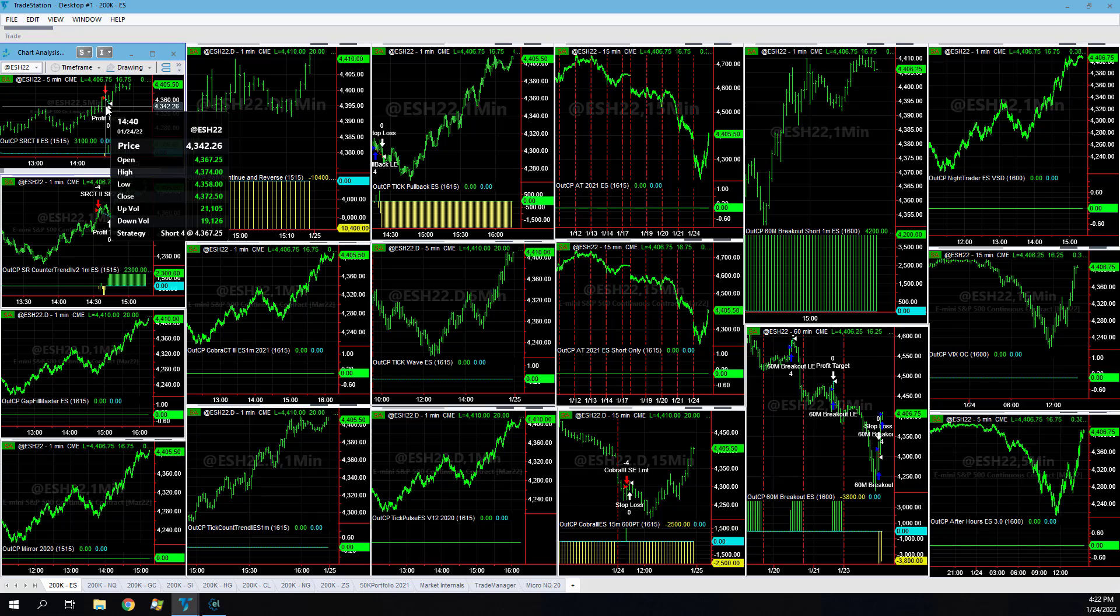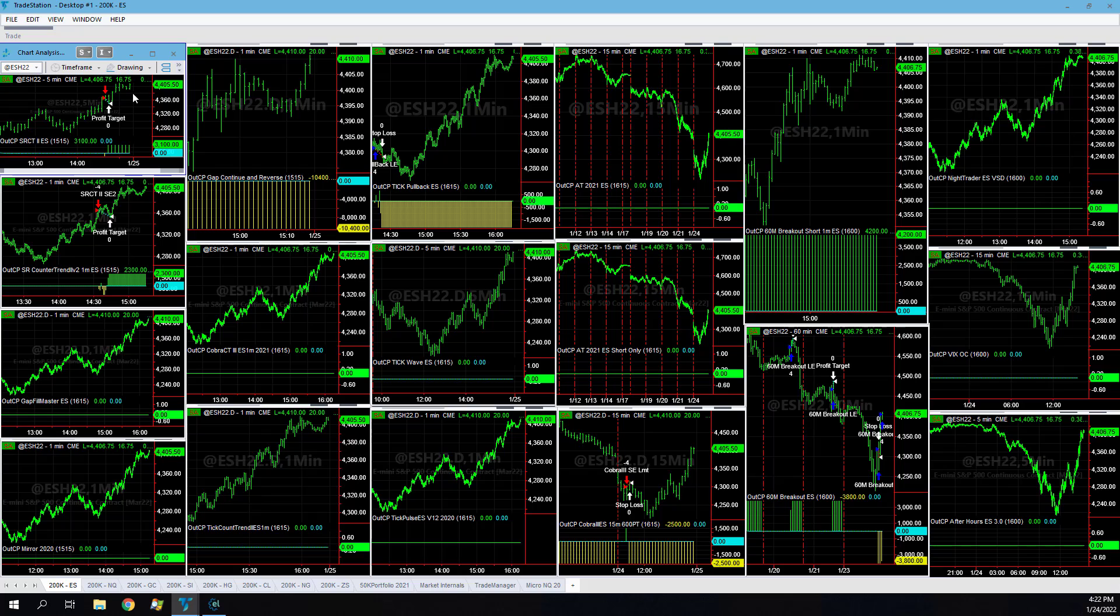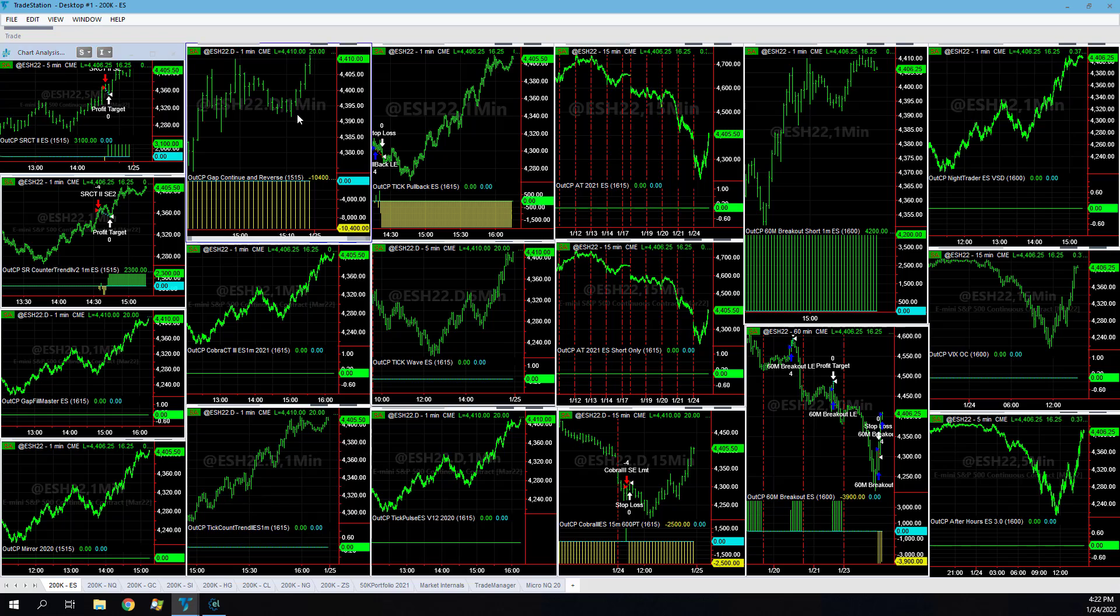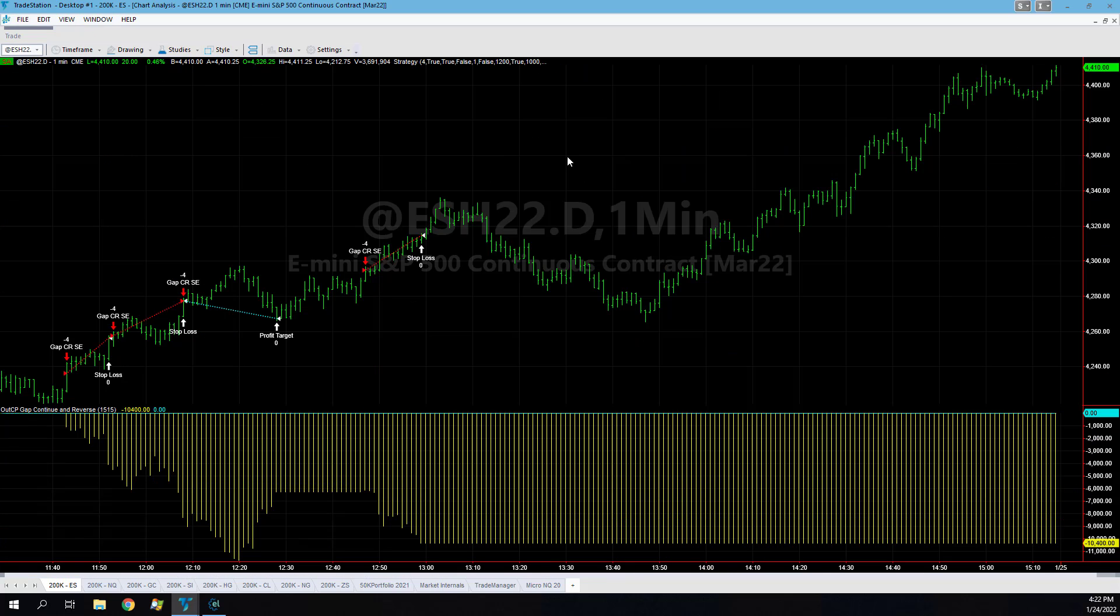Just highly manipulated. Either the Federal Reserve is propping the market up or the bullish media is propping the market up. We did capture these SR counter trend 2 shorts on ES at the end of the day. Gap continuation reverse was also the biggest issue. Without this strategy we'd be profitable on the day in the 200k portfolio.